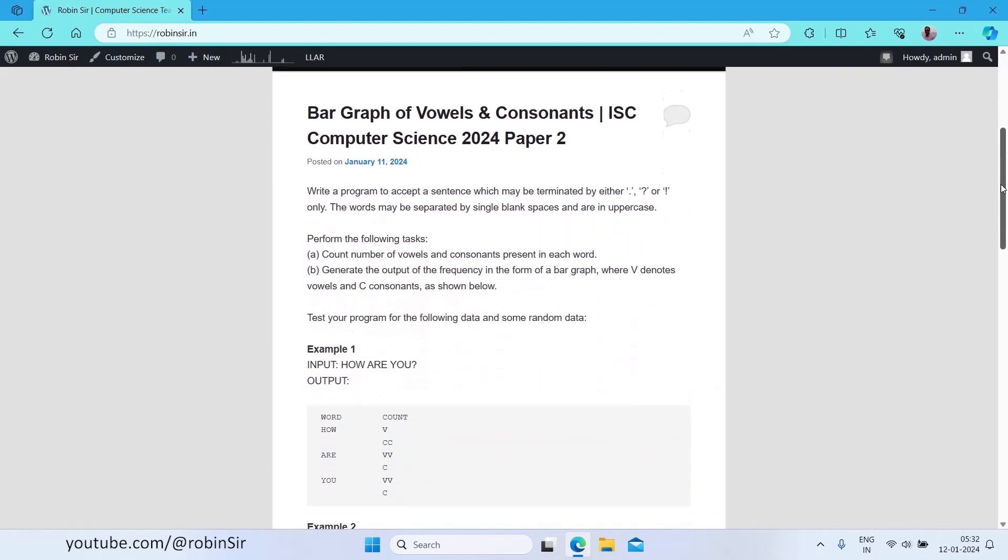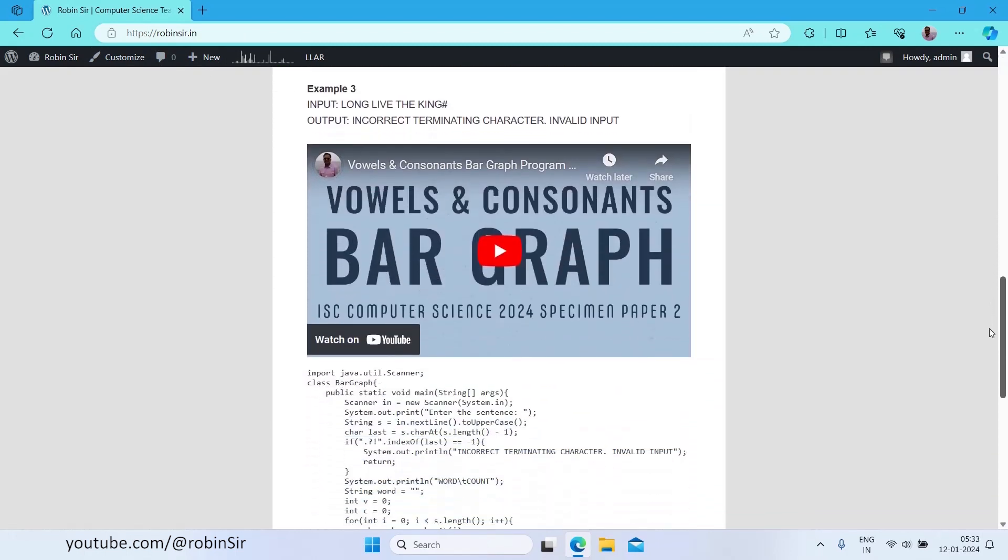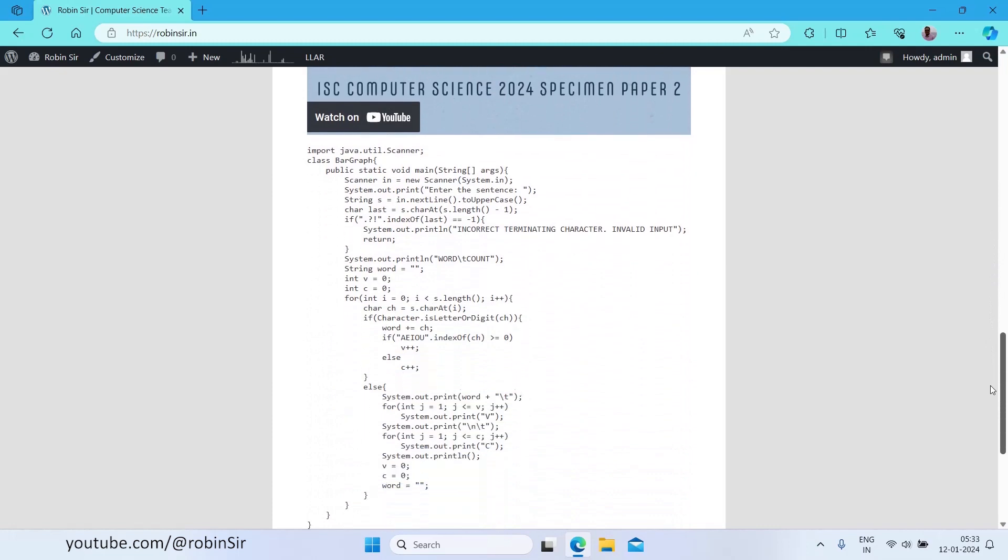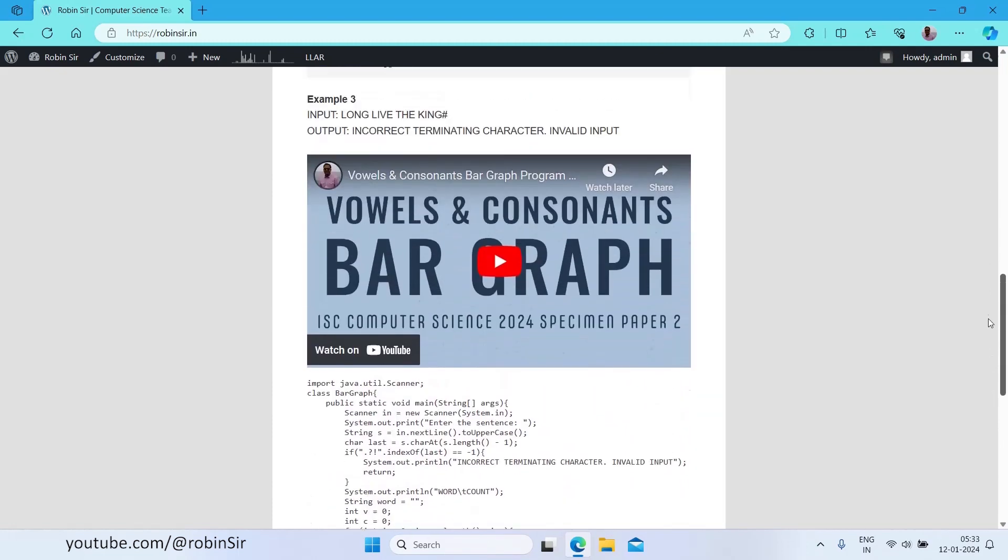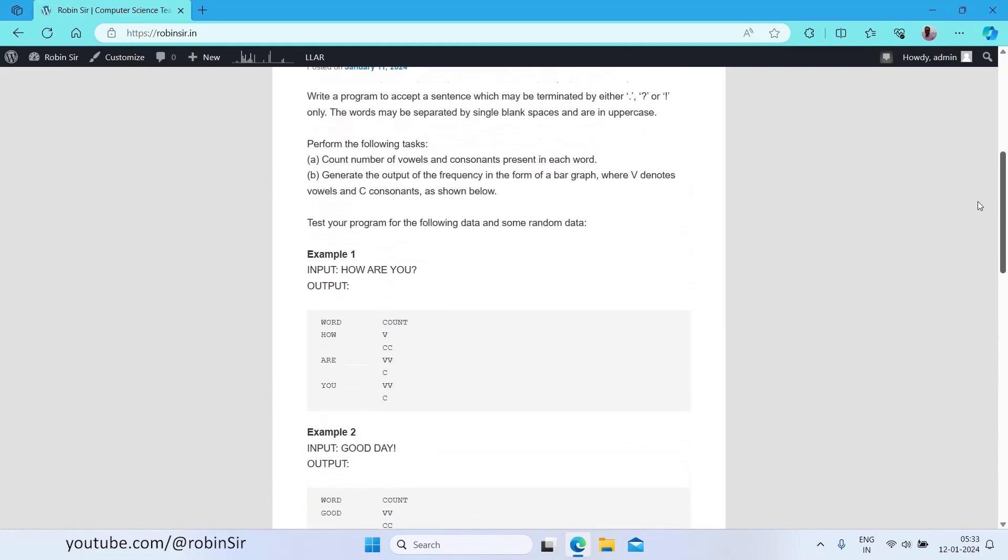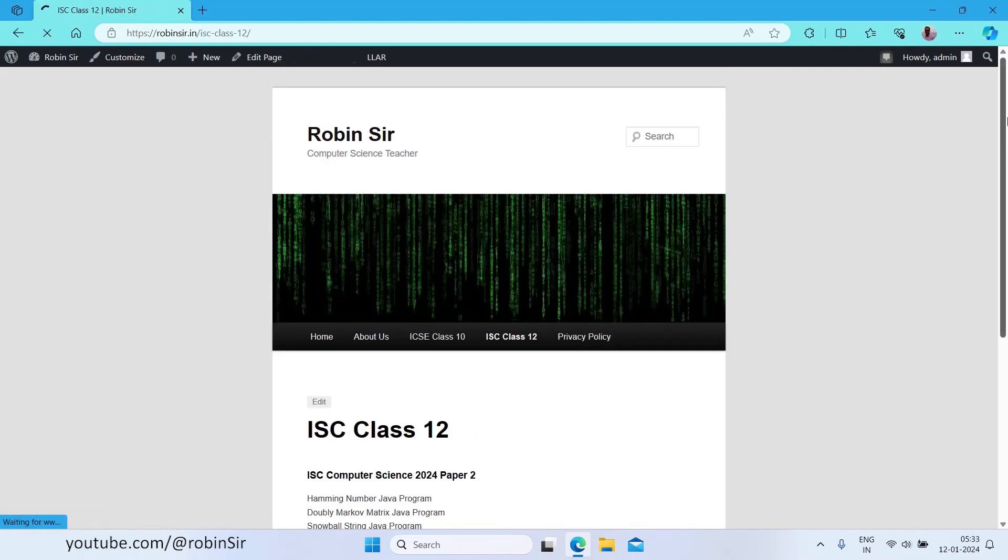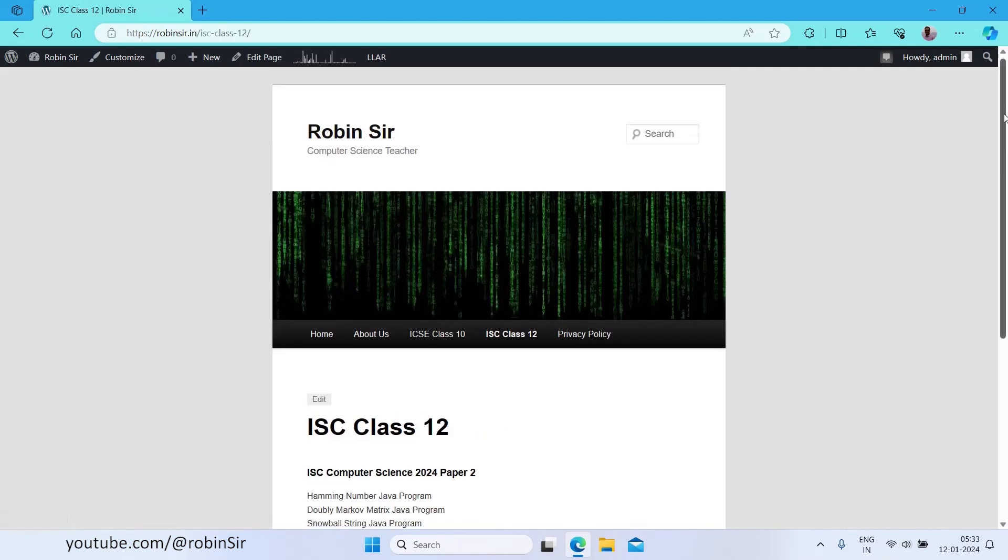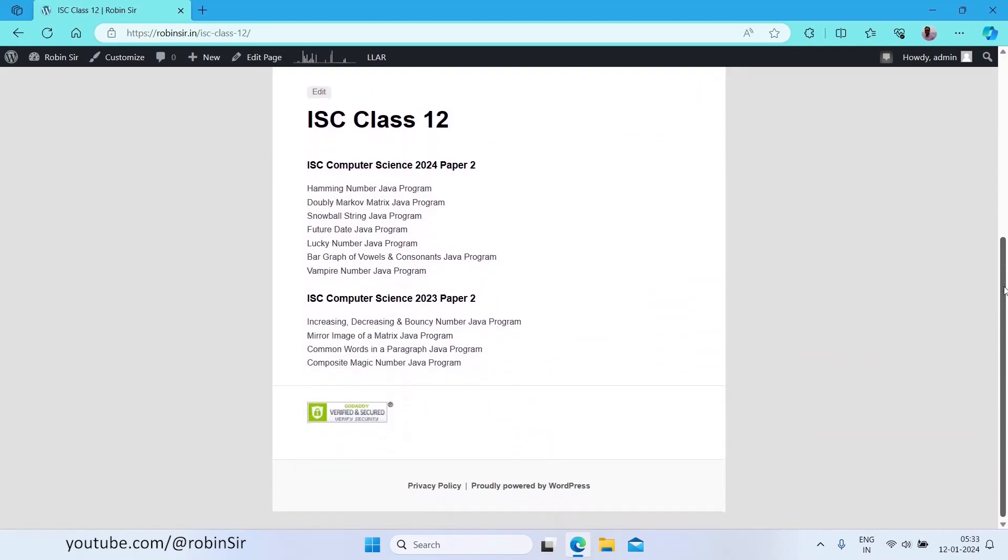Here I'm posting the questions and I'm also giving the solutions. There is also a separate menu option for ISE class 12, so if you click over there you will find a list of questions with their solutions. I am updating this page every day, so stay tuned for more content. Thank you very much.